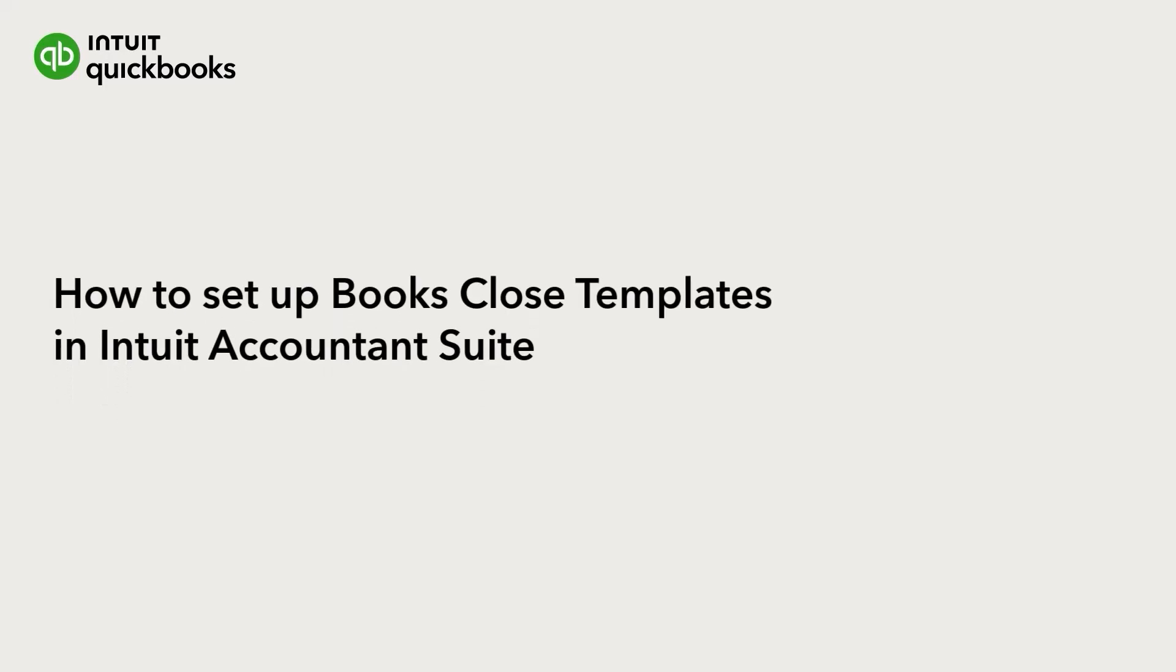Books Close is a new feature available in Intuit Accountant Suite that helps you track and complete your monthly close process for all your clients in one place.